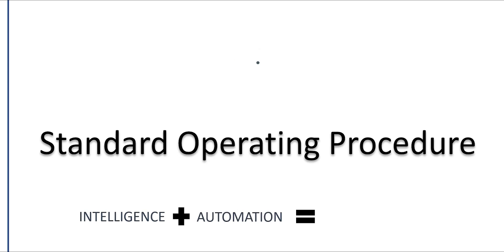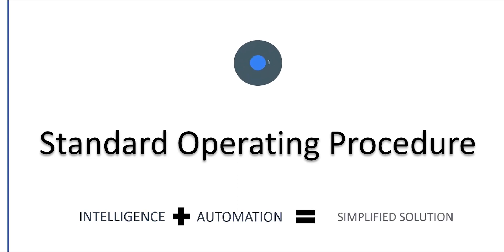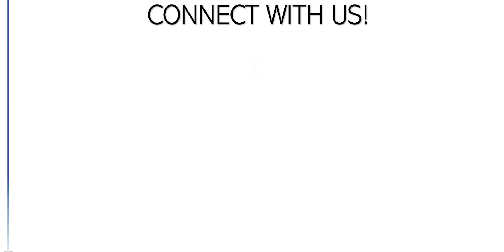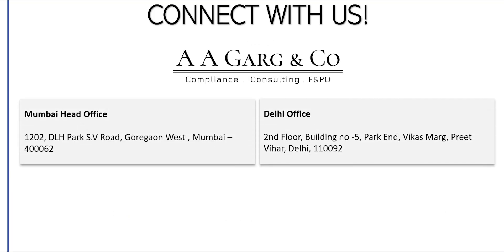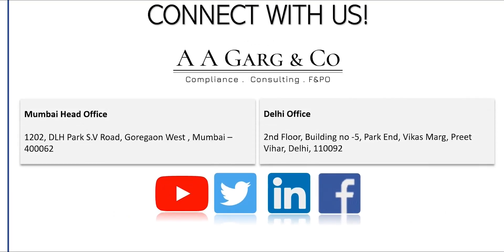Intelligence combined with automation giving a simplified solution. Come connect with A2G to help you solve this compliance requirement with technology.